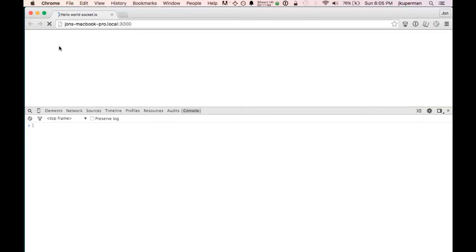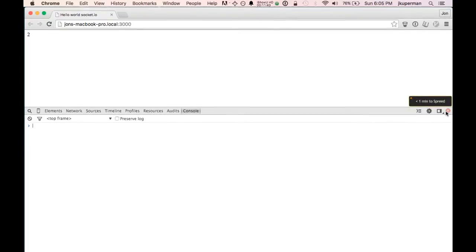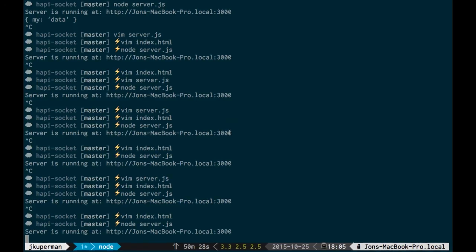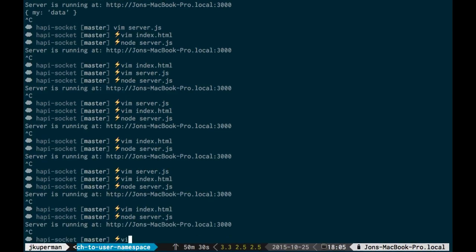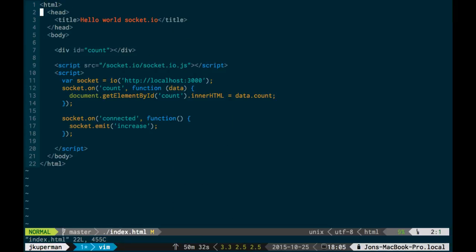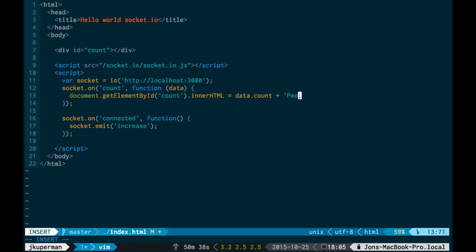Back over here. Refresh this. Okay, so now we get one, and if you hit it again, you would get two. So here's, this is kind of a cool idea you could use. Like, you know, perhaps you could do something like data count here, and then plus people have viewed your page, or something like that.